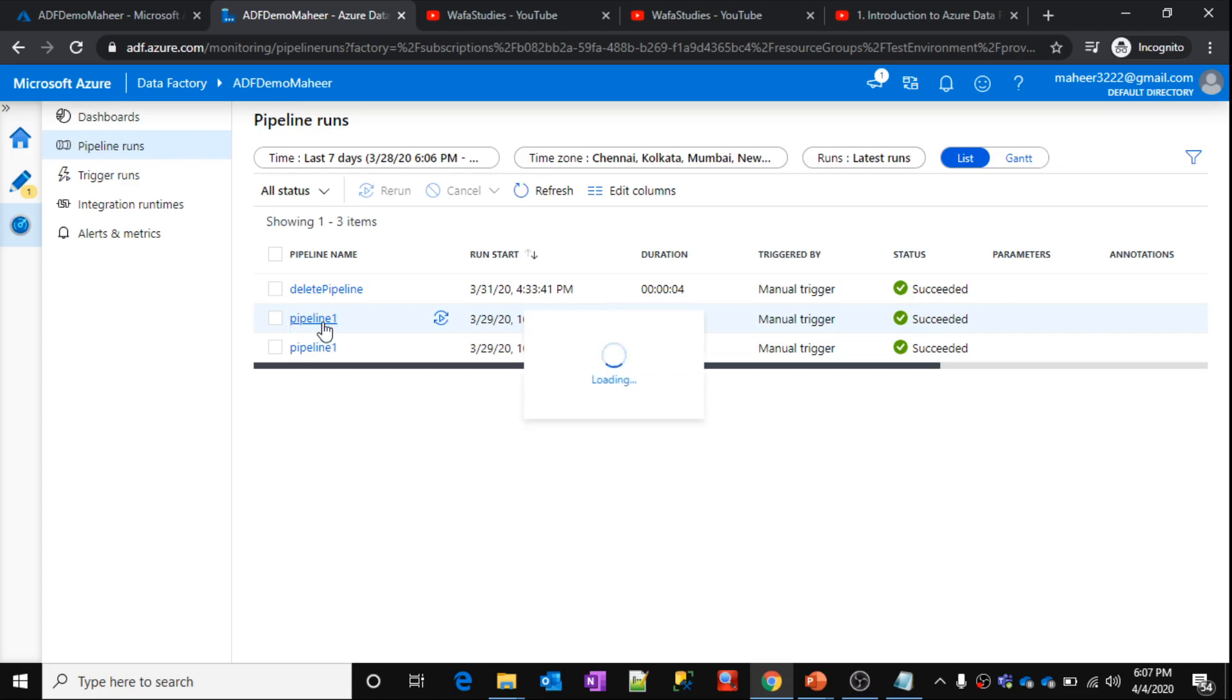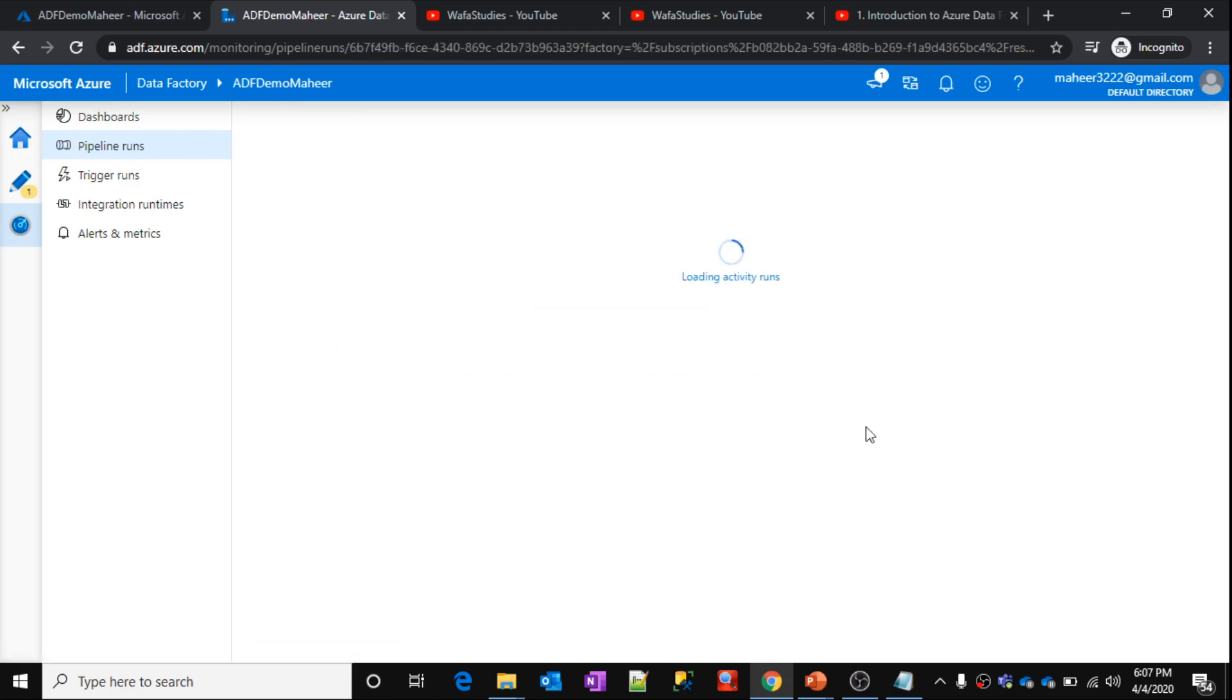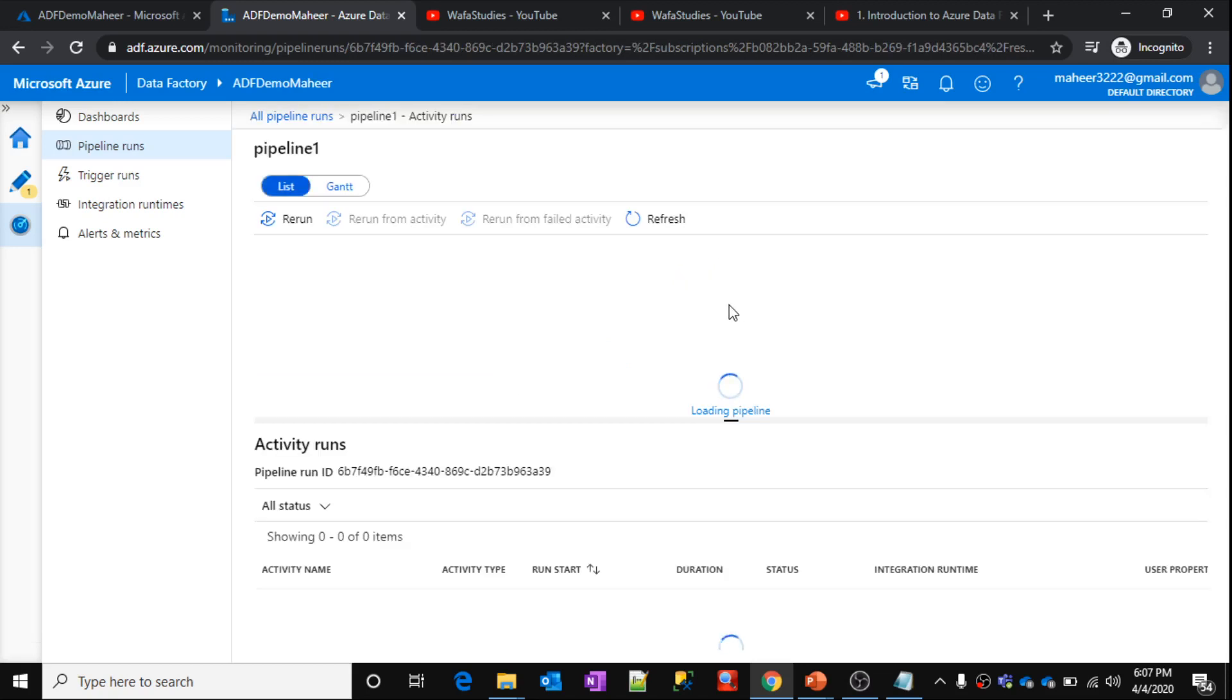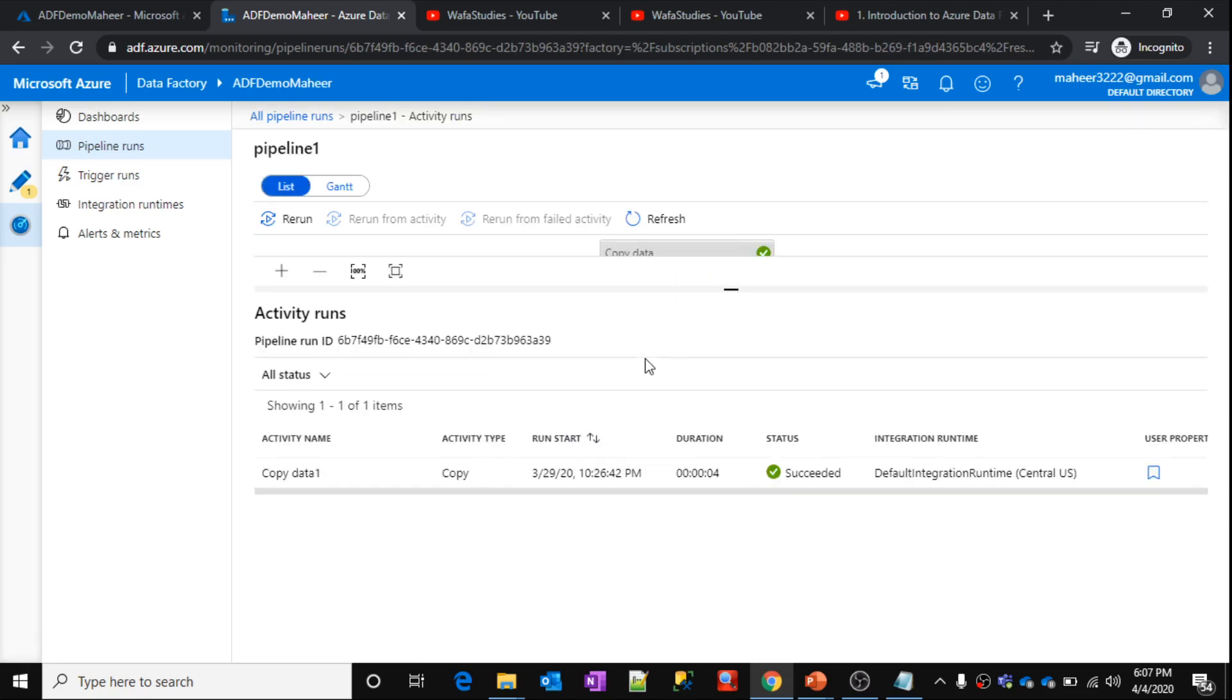So once you open this pipeline run, again it's going to contain only one activity because the same pipeline and same activity run. Only thing is, this time I had included that user properties there.